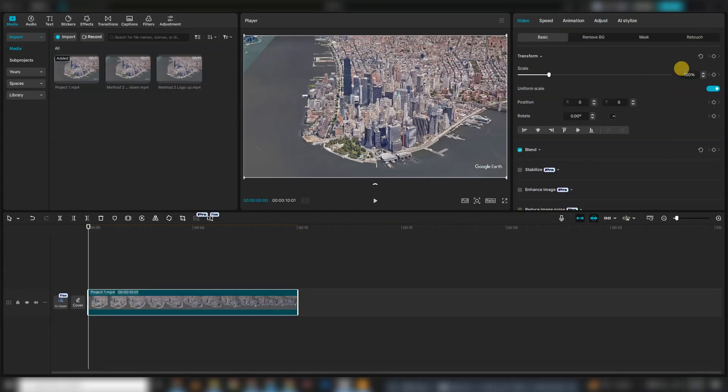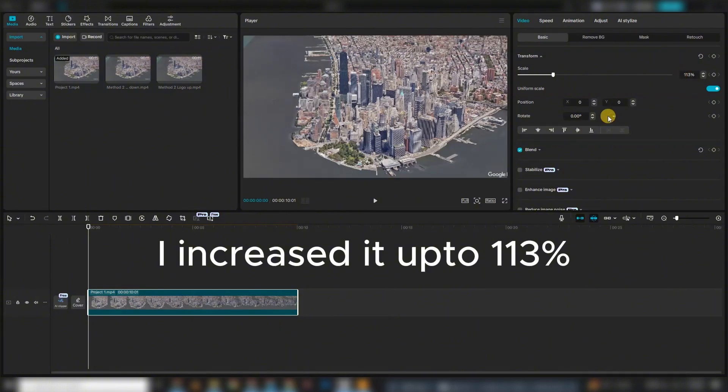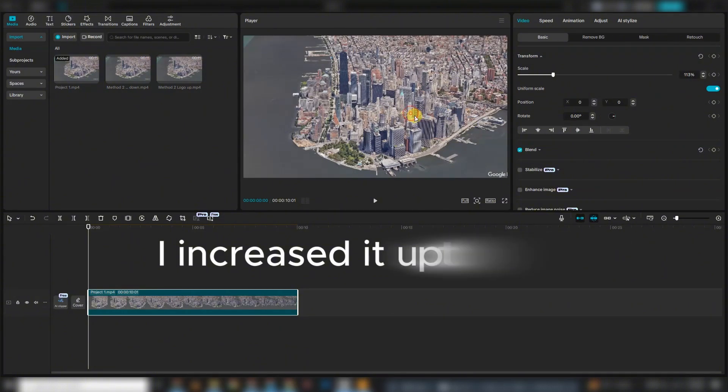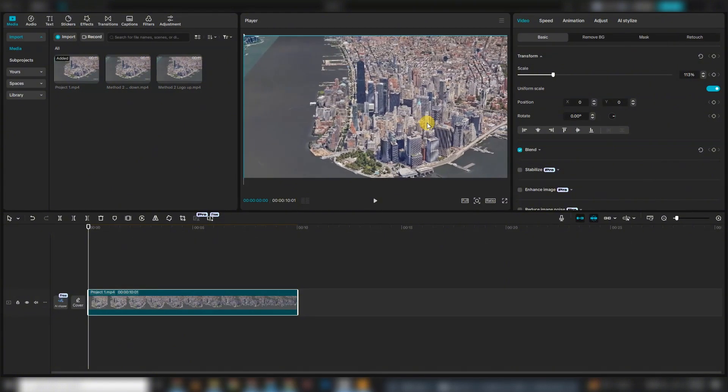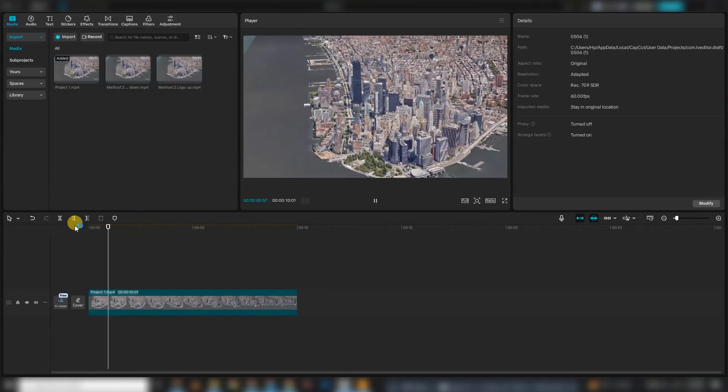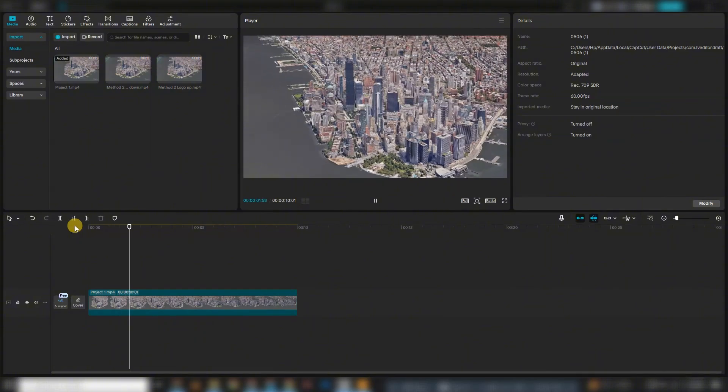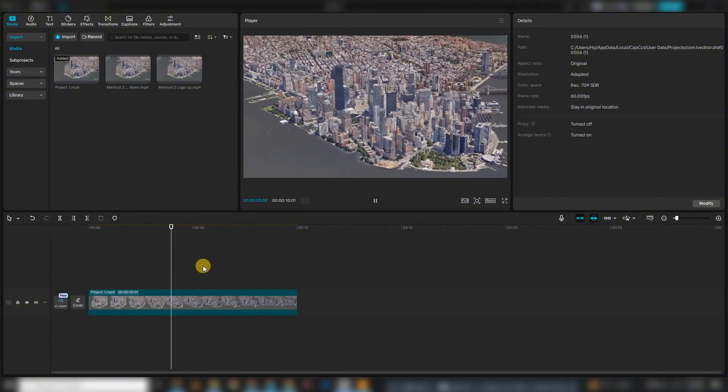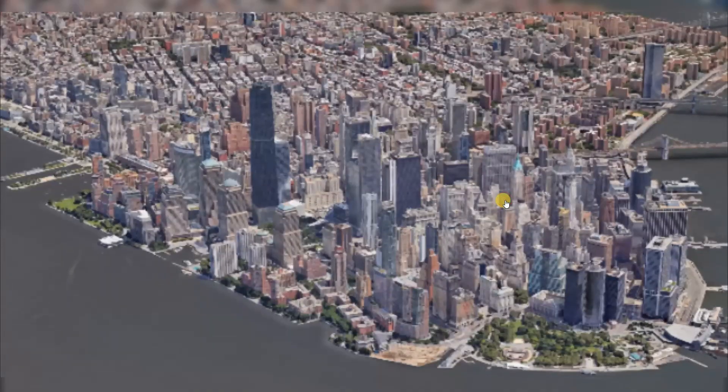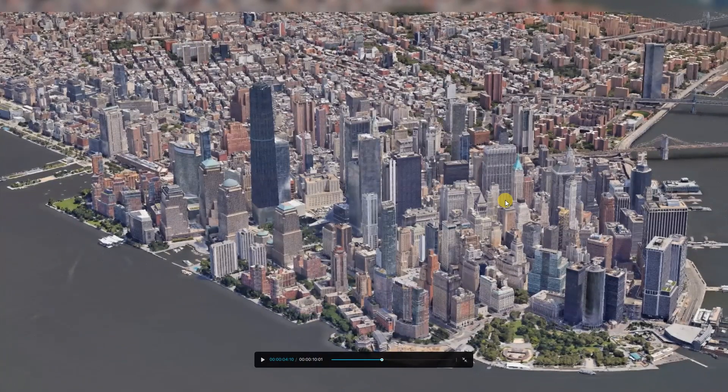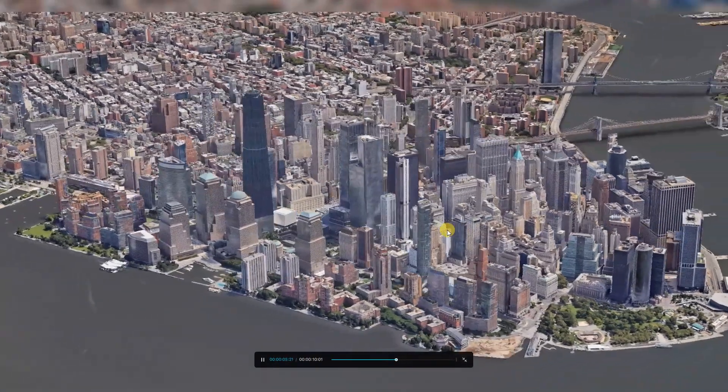Now, simply increase the scale of your video slightly, usually around 105% to 110%. This zooms into the video just enough to crop out the Google Earth logo that appears in the bottom right corner. Just be careful not to overdo it, or you might lose some important elements near the edges of your frame. That's it. Quick and effective.